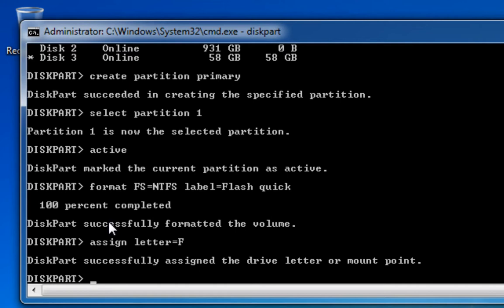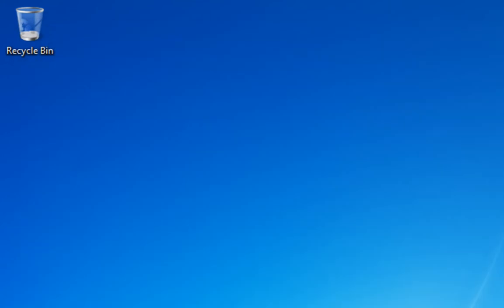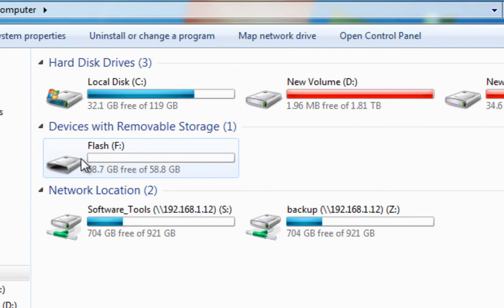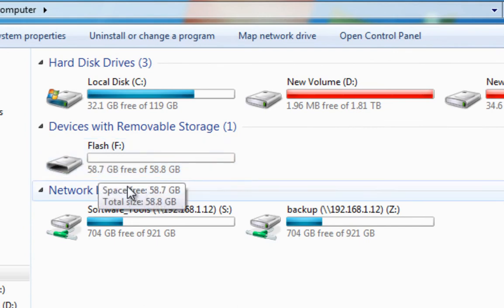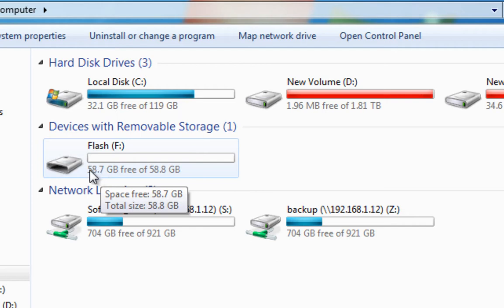If I close this box down now, we can see when we go into our computer that we have a flash drive F, which is fully formatted. There's no data on it at all.